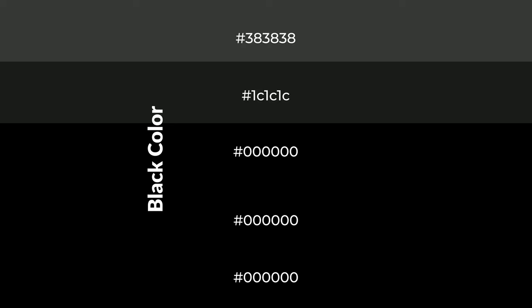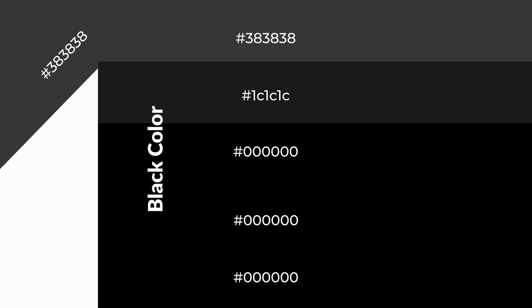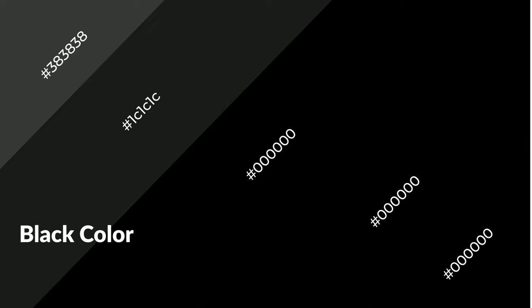Shades are used in patterns, 3D effects, and layers. Shades create depth and drama. Black is a warm color and it emits cozier and active emotions. Warm colors are symbols of warmth, fire, heat, and sunshine.